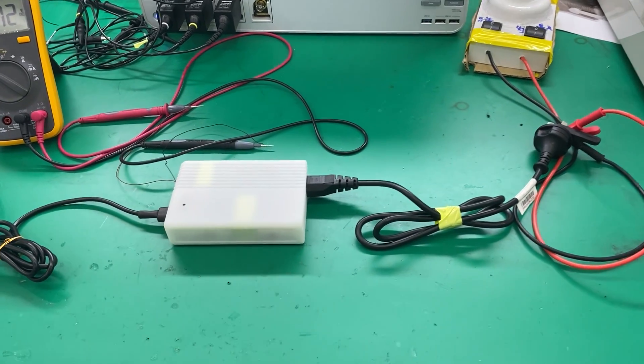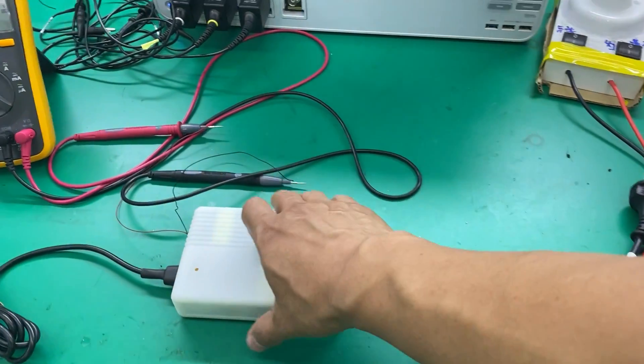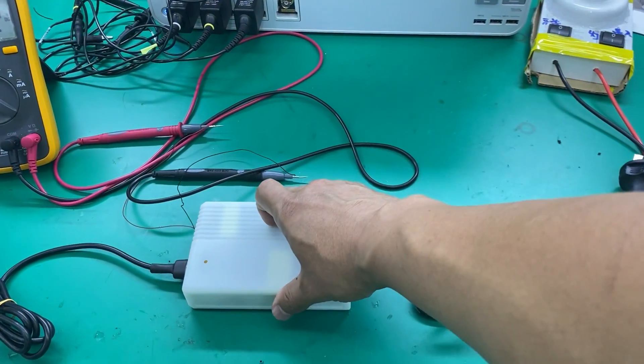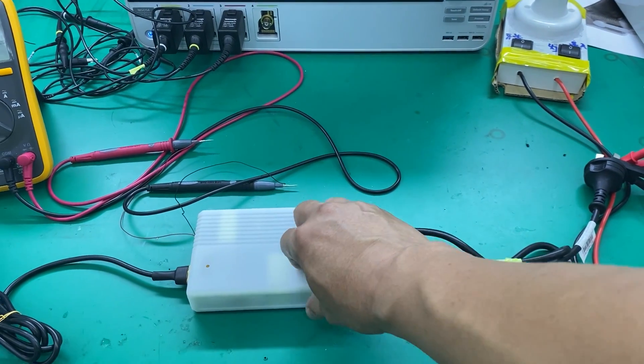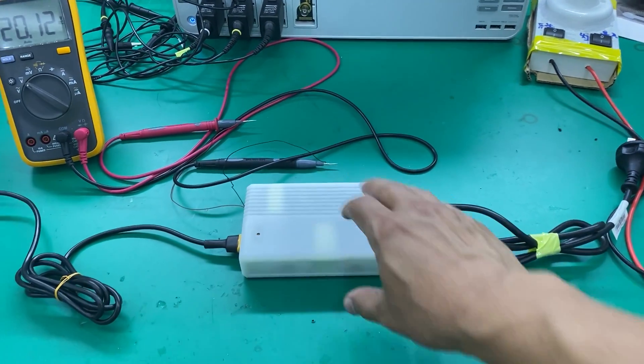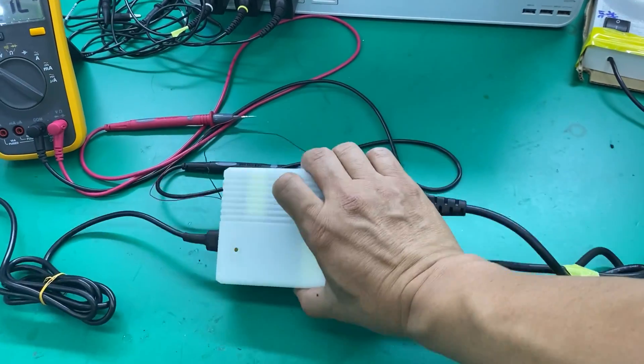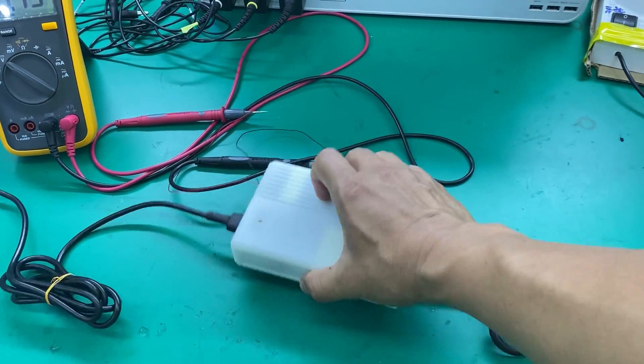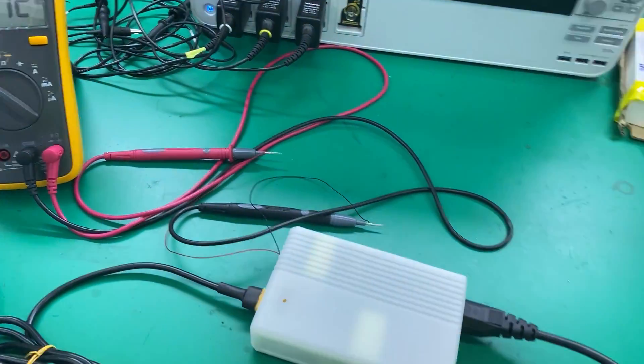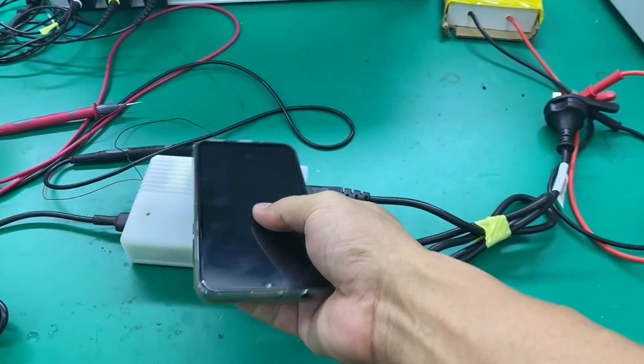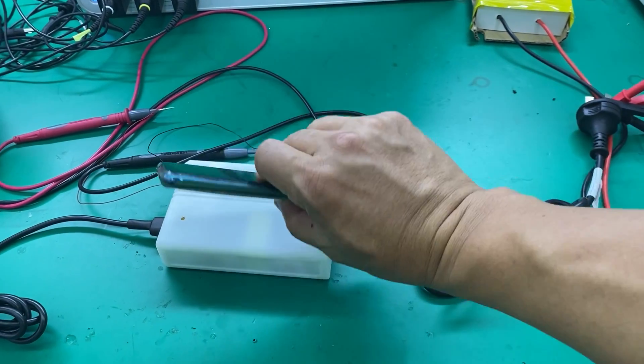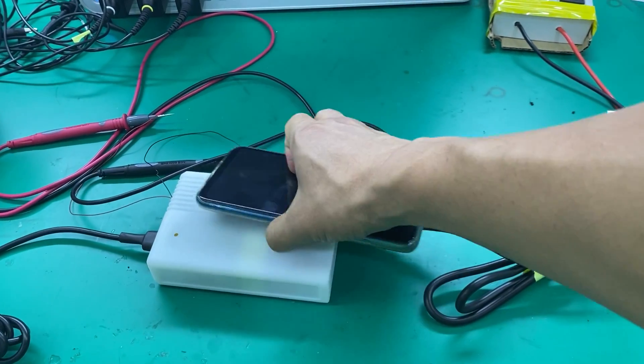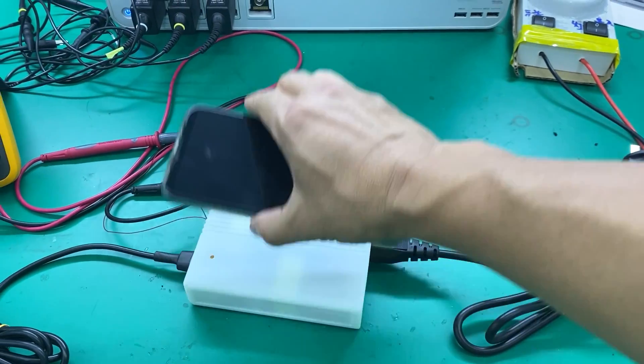This is higher than most chargers on the market and probably the highest we can see. It's pretty small and light, and you can see it's comparable to a regular phone. Pretty light.